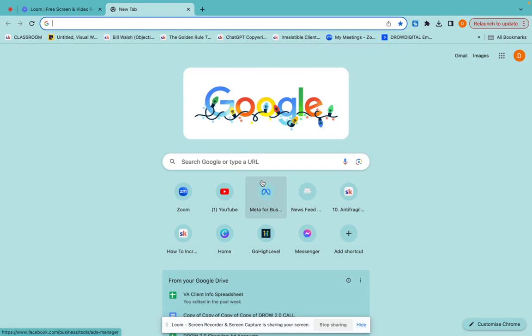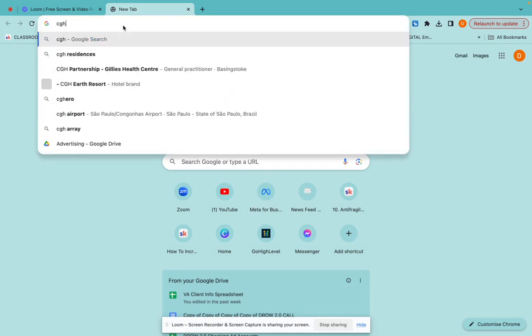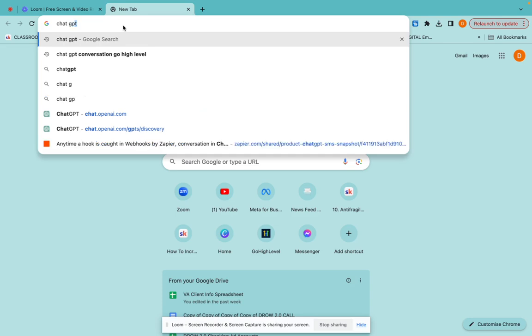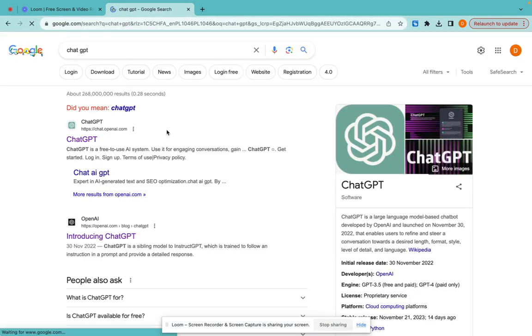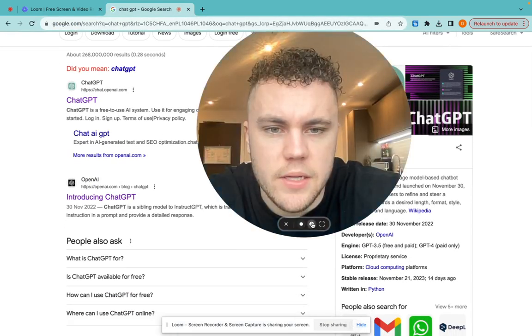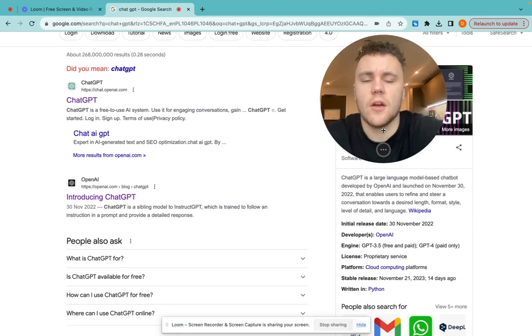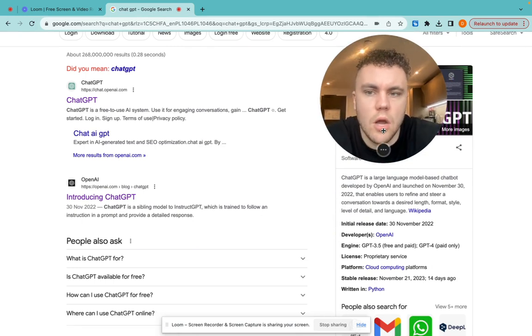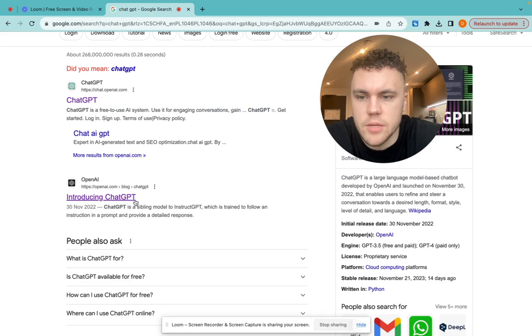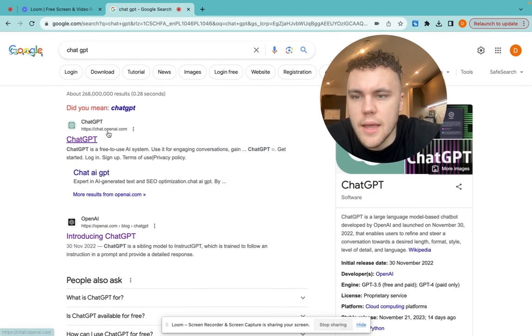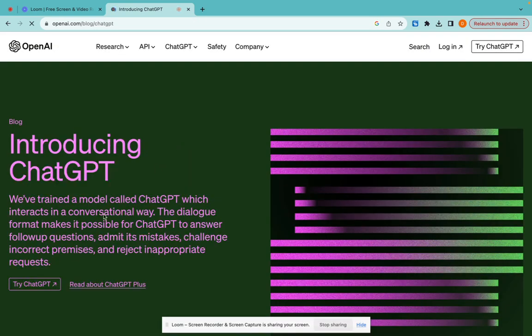First things first, what you want to do is go over to Google and type in ChatGPT. This is how we do it. Now, there's a few different softwares that you can use. Let me make my face a little bit smaller. The one that we use is OpenAI ChatGPT. ChatGPT, OpenAI. Awesome.